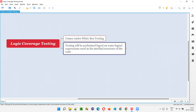As part of logic coverage testing, the testing will be performed based on some logical expressions used in the internal structure of the application code. While building the application, the developers write the code using some internal structure, and within that structure, some logical expressions will be present. So logic coverage testing tests these logical expressions used in the internal structure of the application code.